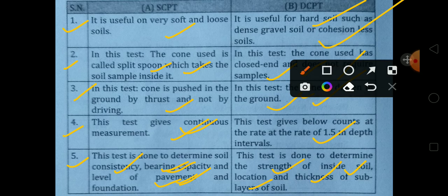To summarize: the Static Cone Penetration Test is used for soft or loose soil, while the Dynamic Cone Penetration Test is used for hard strata. The static test determines density and cone resistance, while the dynamic test determines strength and layer location. Please study this difference — it is important for exams.